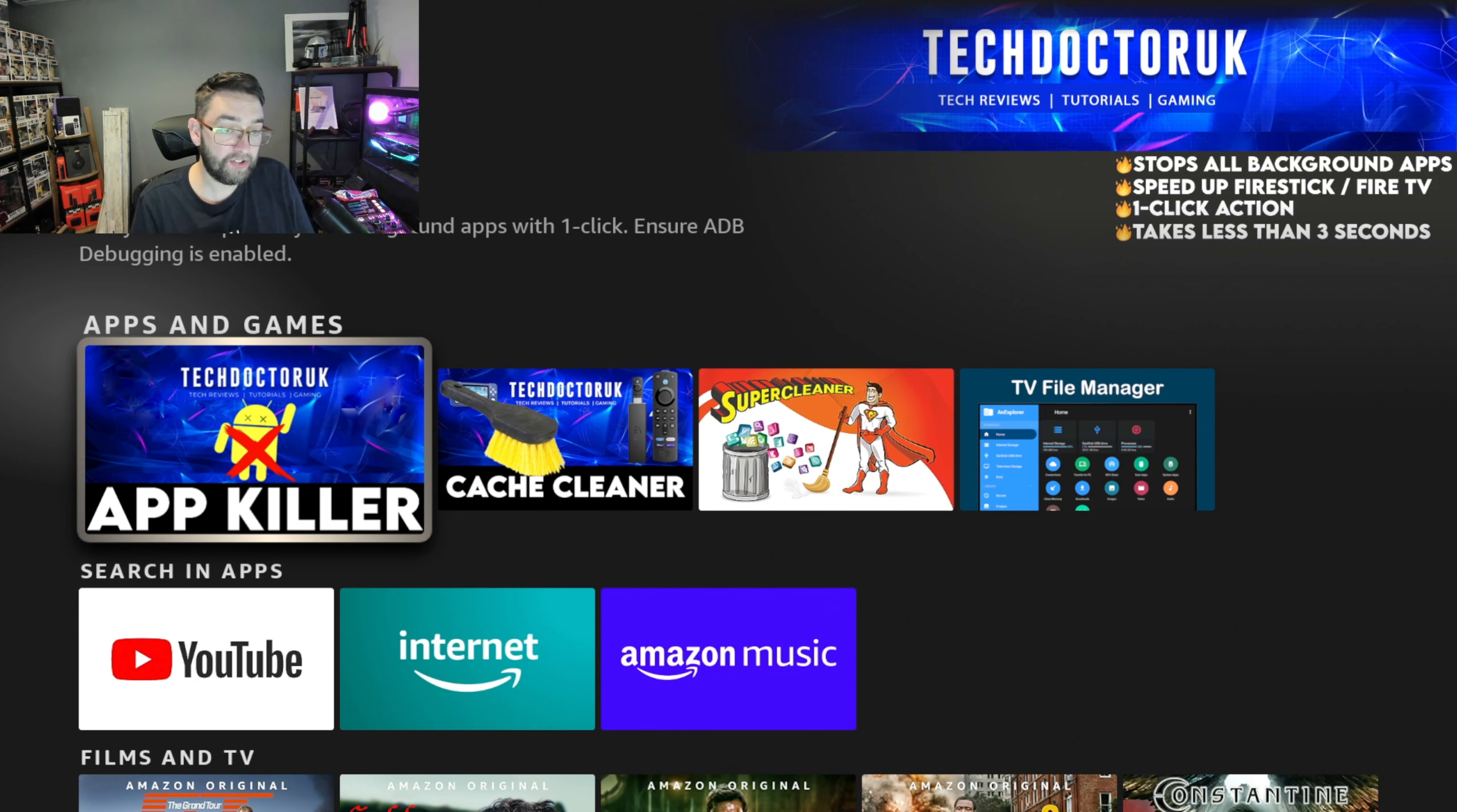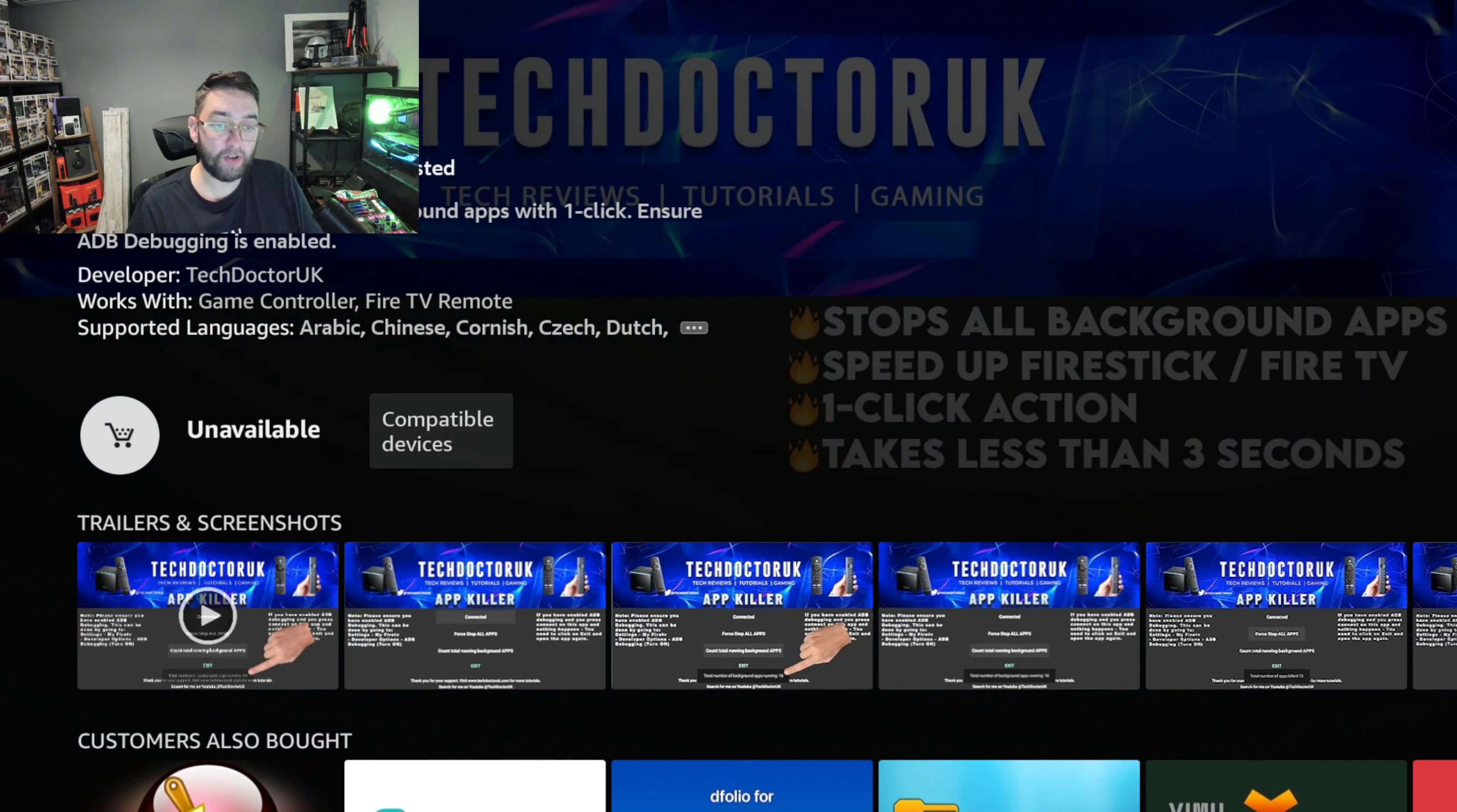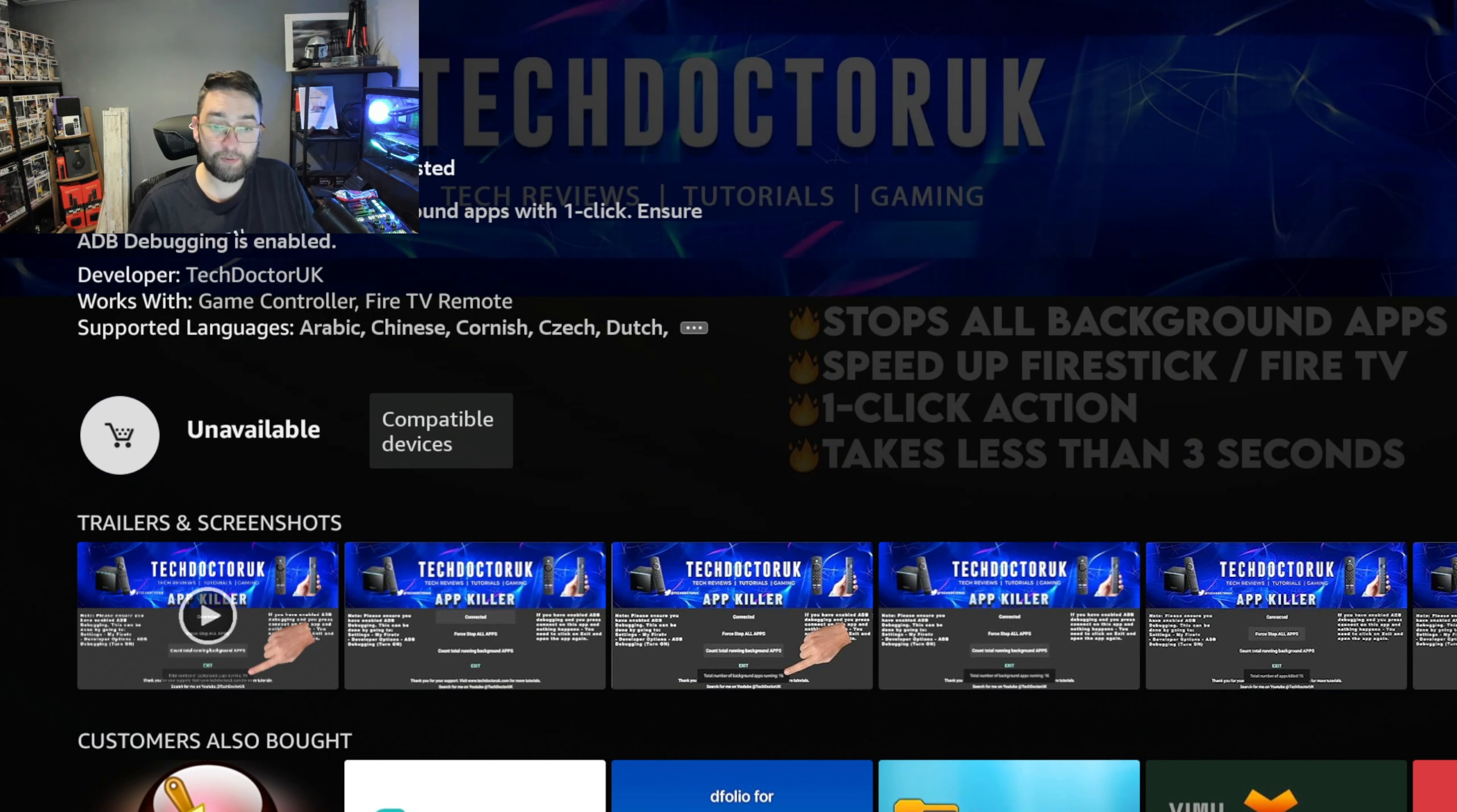On your Fire Stick there's an App Killer and a Cash Cleaner. App Killer is a great app which kills all your background apps, all the processes running in the background. What I found yesterday, because I was adding it onto my device, it says unavailable. This is strange.